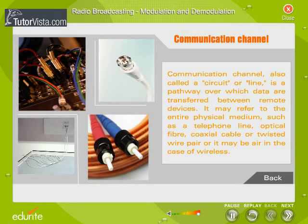A communication channel, also called a circuit or line, is a pathway over which data are transferred between remote devices. It may refer to the entire physical medium, such as a telephone line, optical fiber, coaxial cable, or twisted wire pair, or it may be air in the case of wireless.